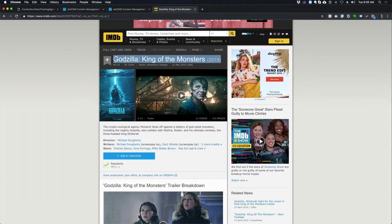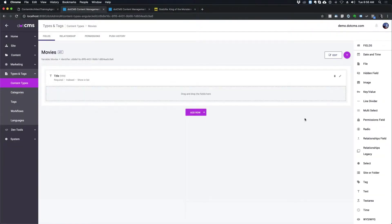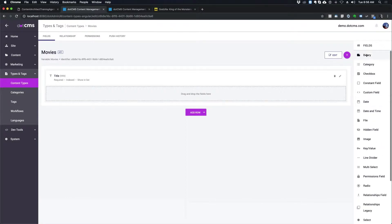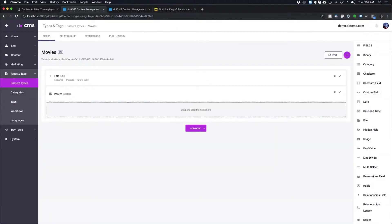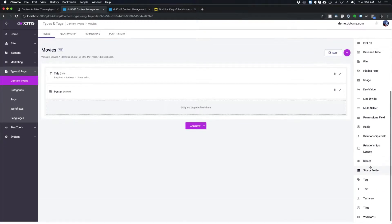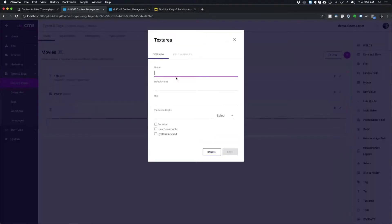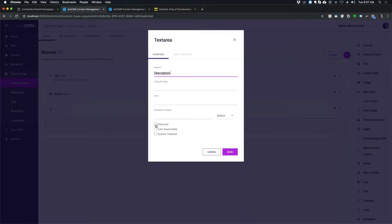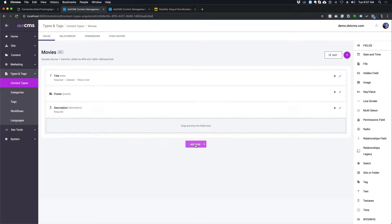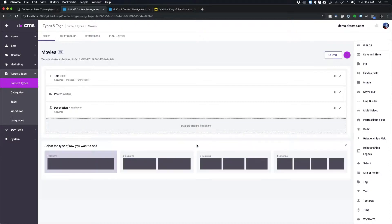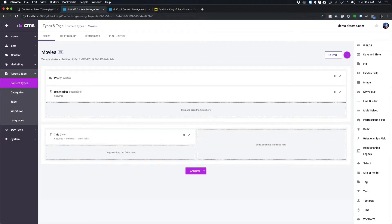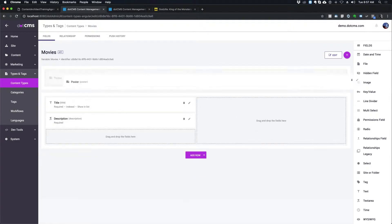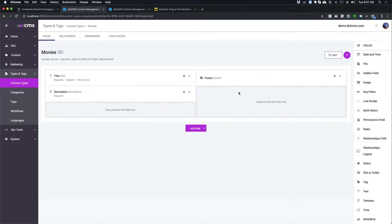So actually, I'll put that whole thing in later on this content type. I would also drag a binary and maybe call that poster, and then maybe a text area. And I will call this description and make it required. I don't know about user searchable. And let's just say that I don't like this layout. Maybe I want my movie poster over to the right. So I can add a row. Maybe I want it to be two columns. So I can actually drag my title, my description here, put my poster over here, and then I delete that. So you can play around with the layout as you create things.